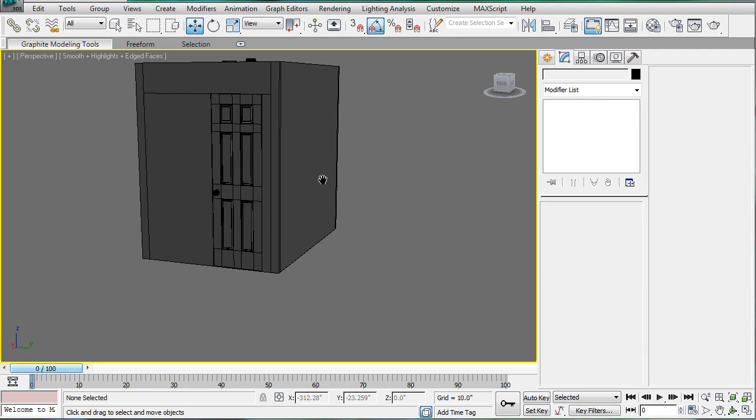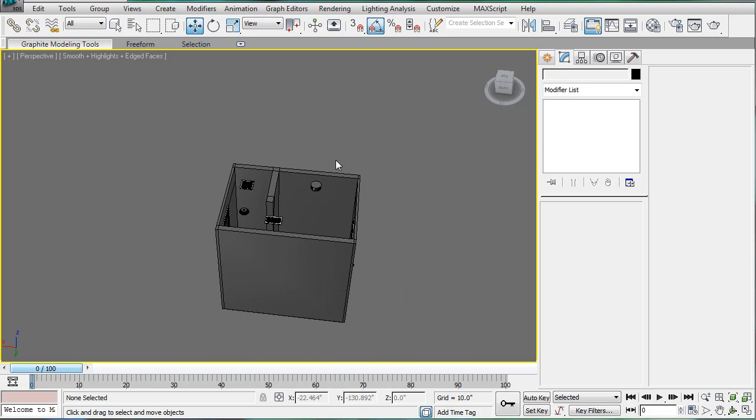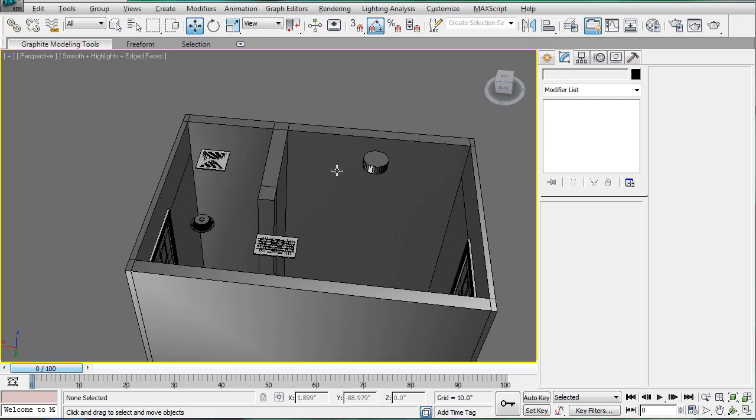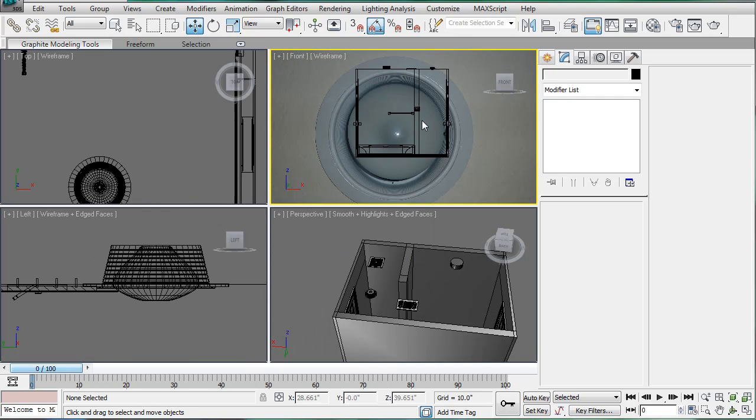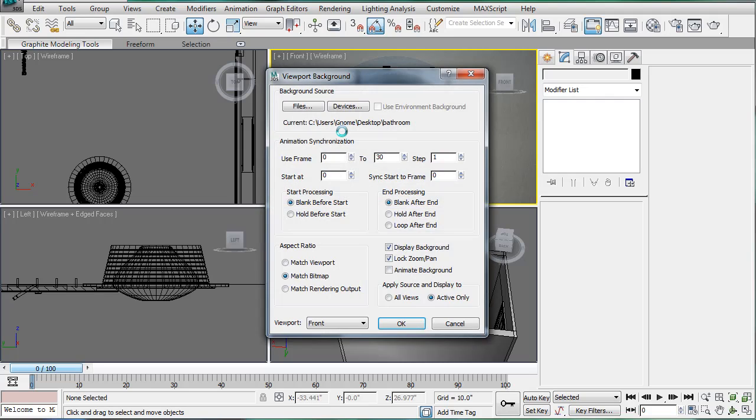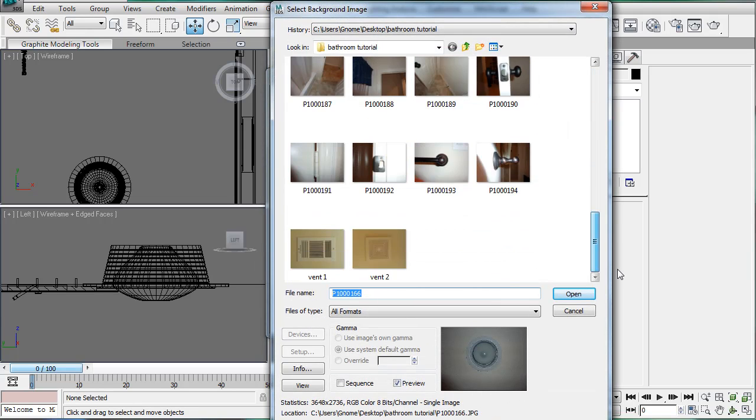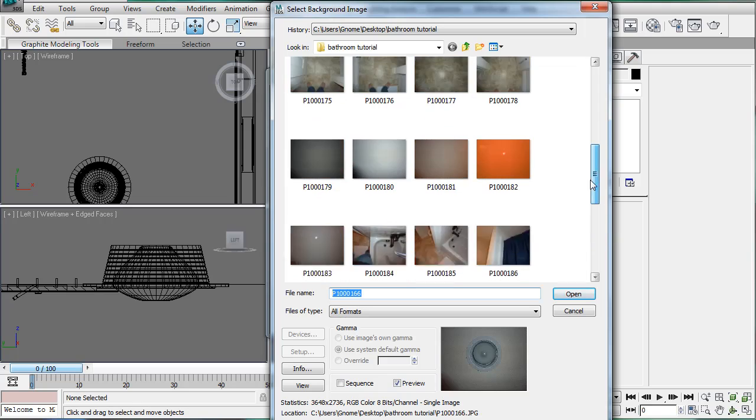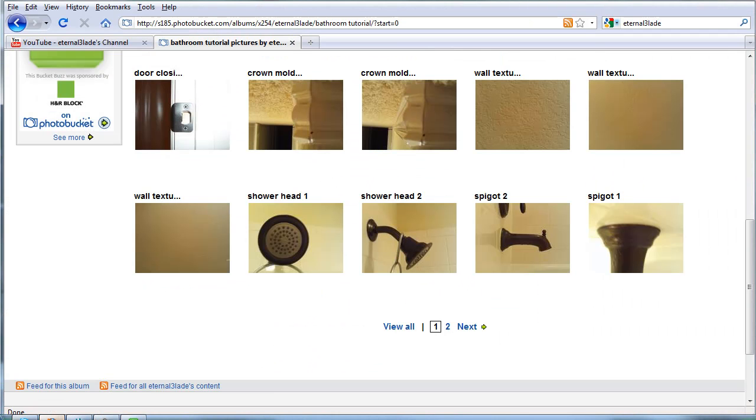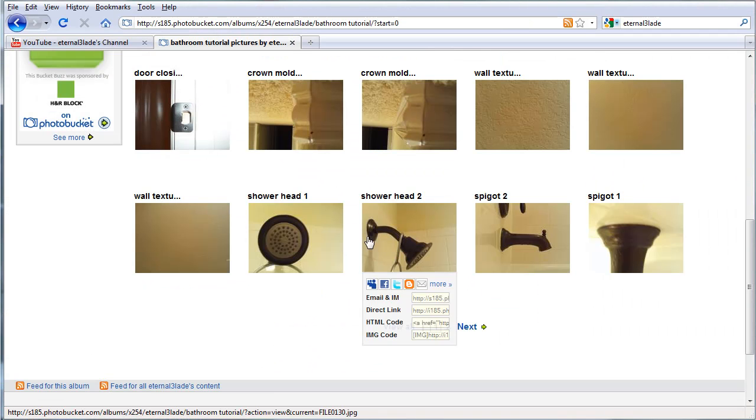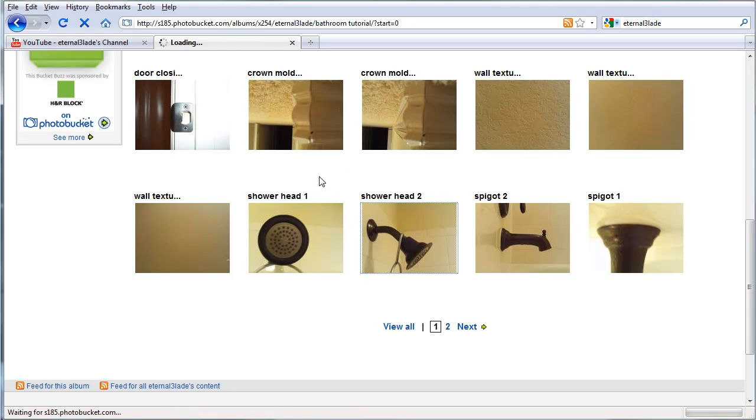Let's begin work on the shower head. So go into your four-view mode, front, Alt B, Files. And you're going to want to choose, actually go here, and you're going to want to choose the shower head 2, download.